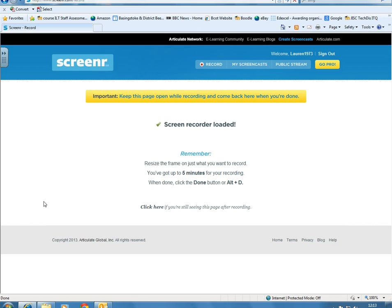This could be, for example, you recording some comments about a student's assignment. You can use a digital voice recorder to record audio and create sound files, but there is this facility in Windows 7 on your PC.